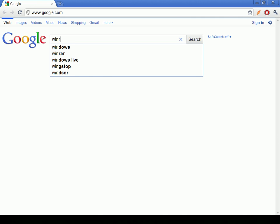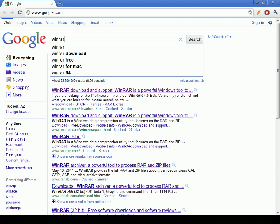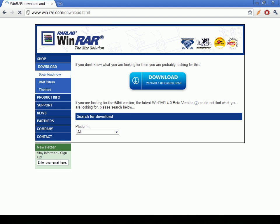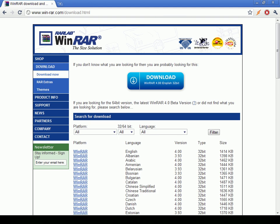To get WinRAR, just go to Google, put in WinRAR, and find the one that fits your computer.